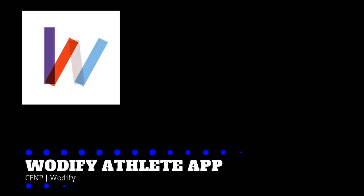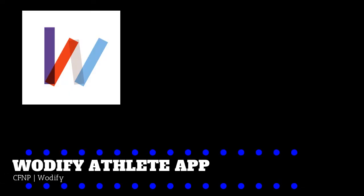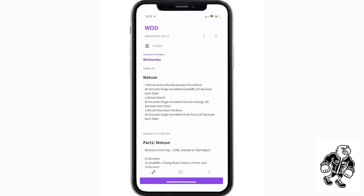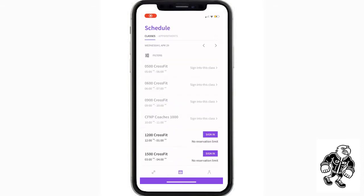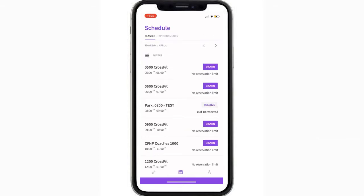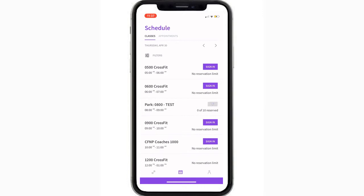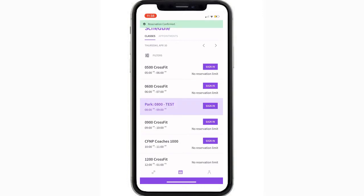with the white check mark. Moving on to the Wattify athlete app, this is the newer app. You're going to hit the calendar icon down at the bottom, scroll down, find your class, hit the reserve button, and again you get